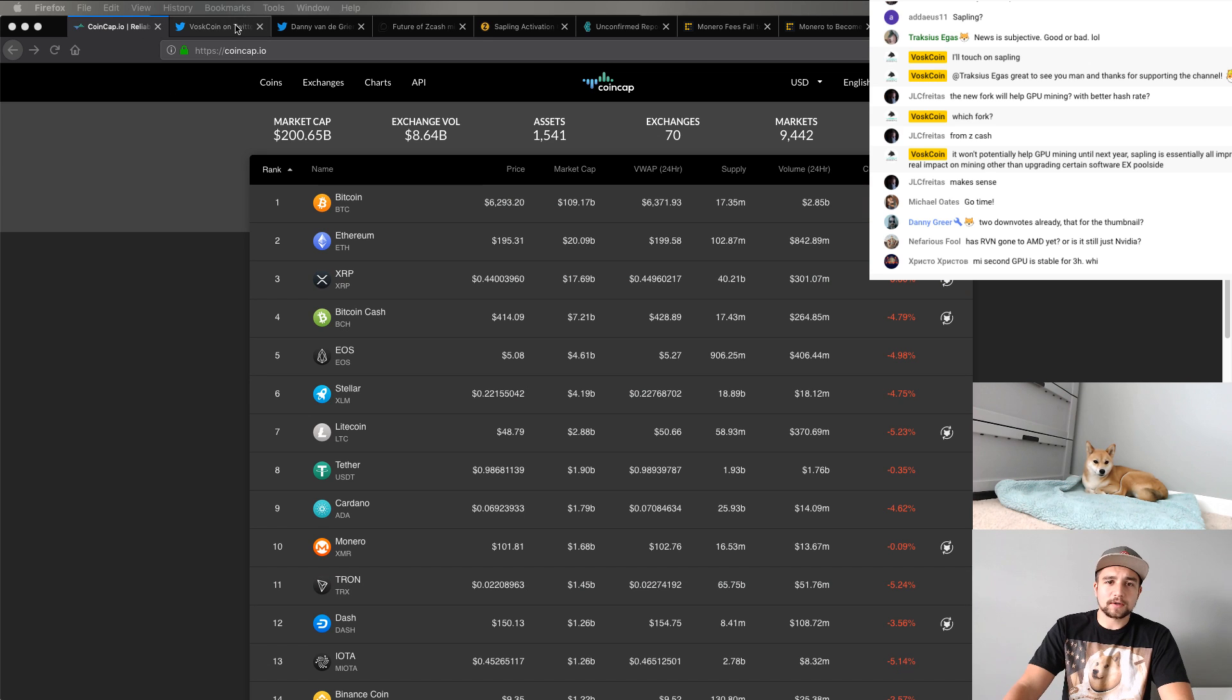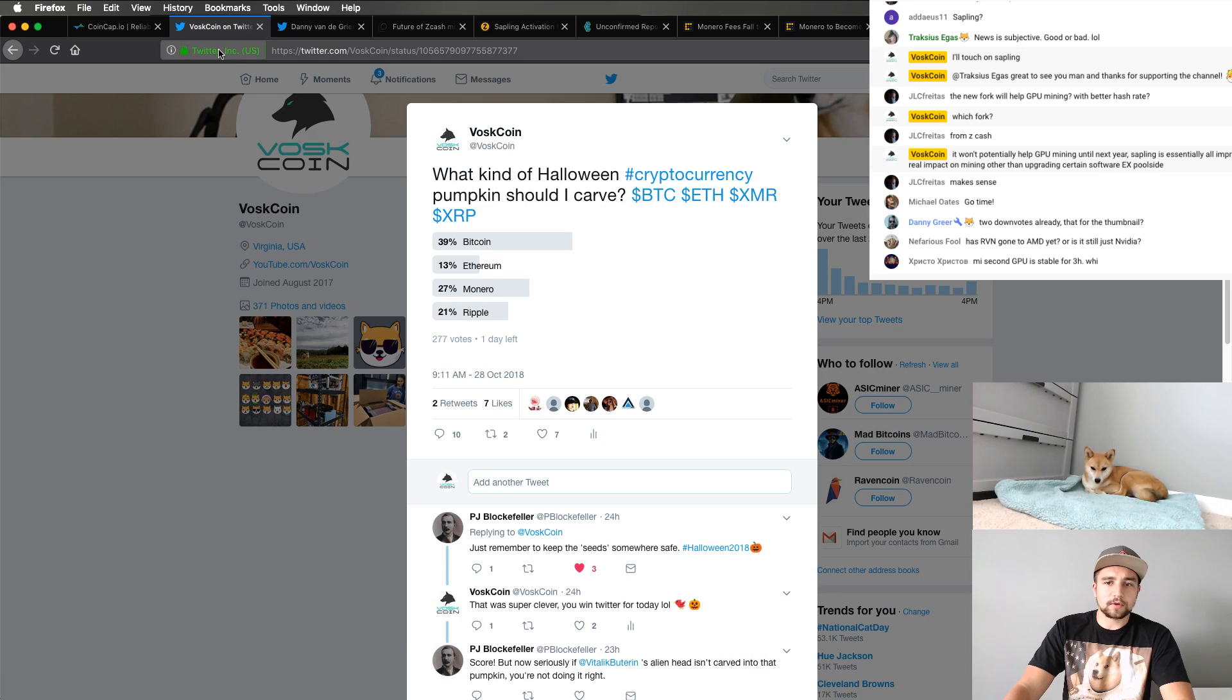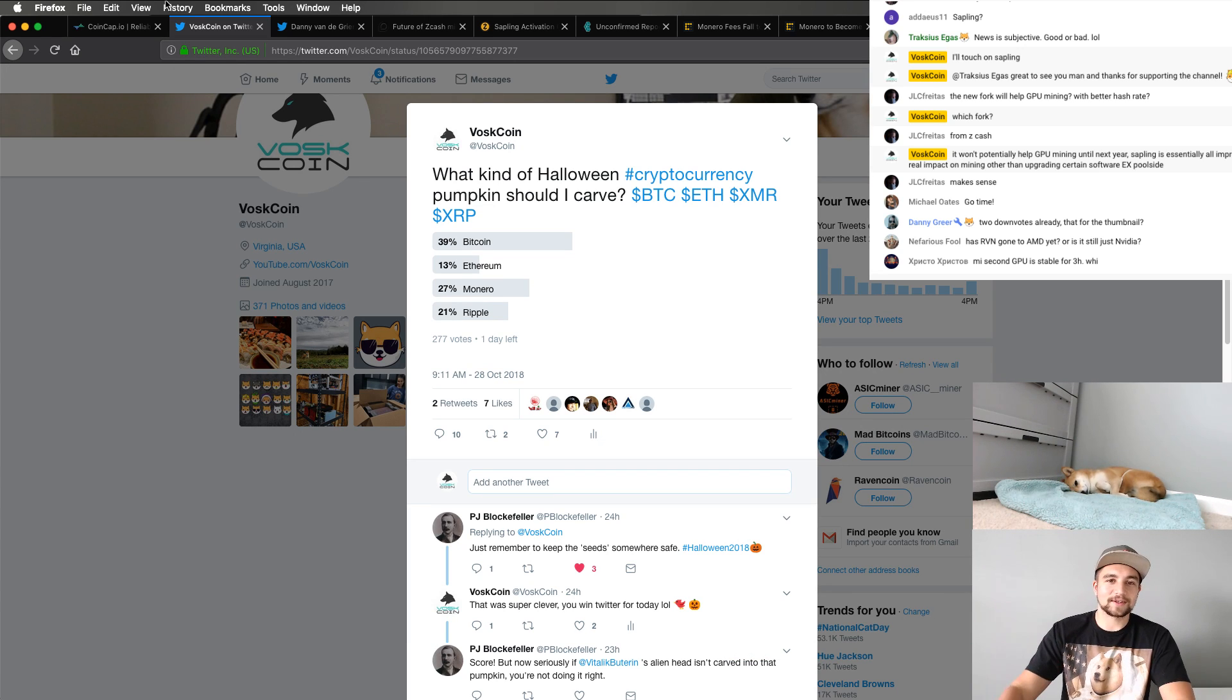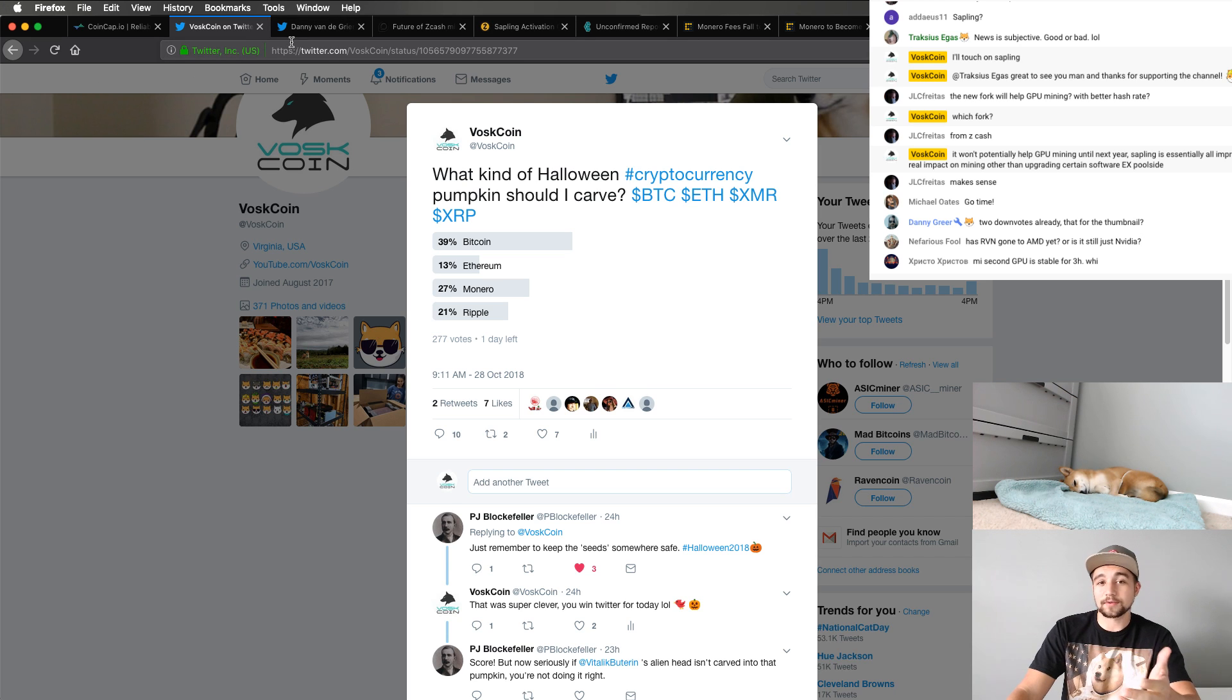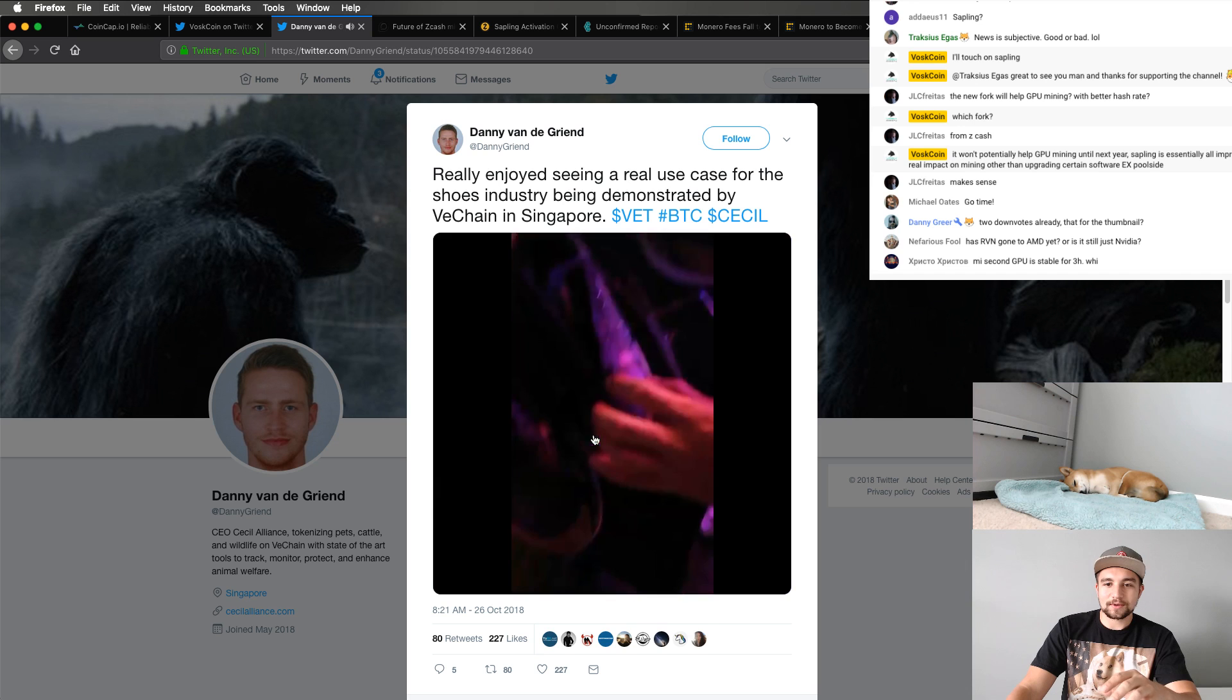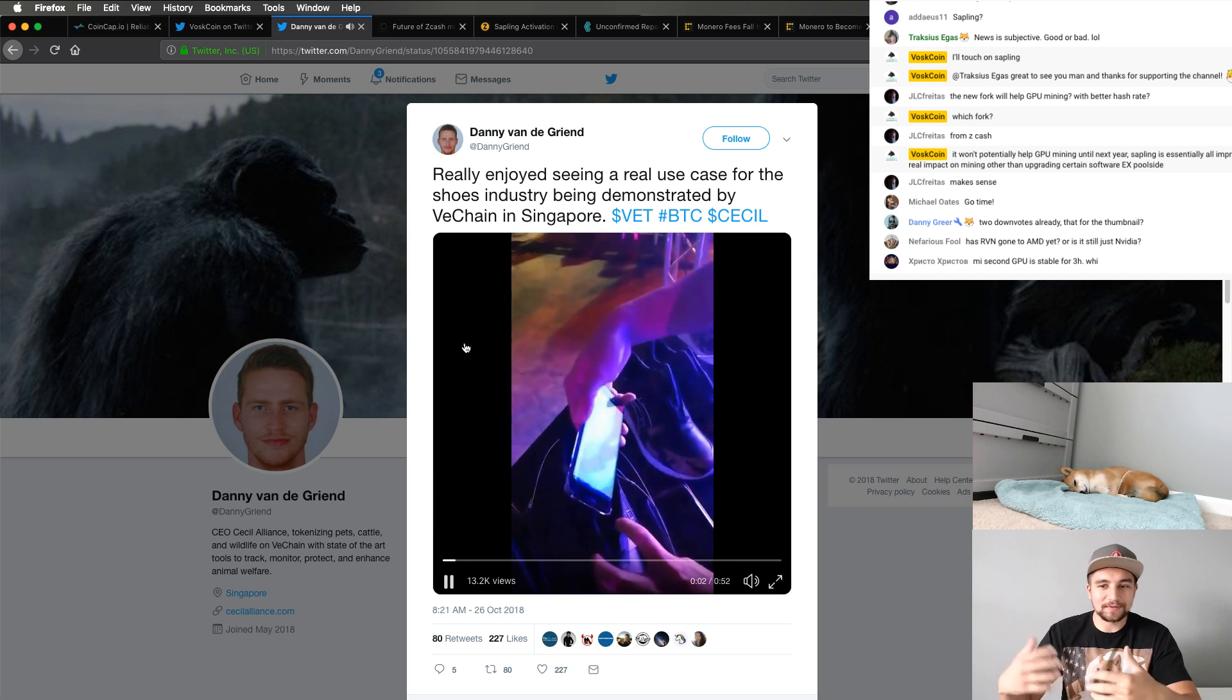But I'm not here to talk to you about the market prices specifically today. One of the main topics is going to be what kind of Halloween pumpkin should I carve? I've got a link in the description. Head over to Twitter and vote on that. That'd be super, I'd appreciate that. But let me show you something cool. We'll actually get into the actual video here.